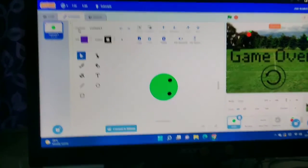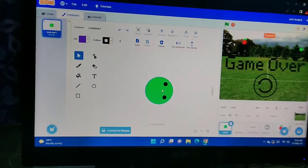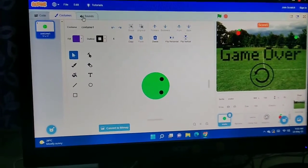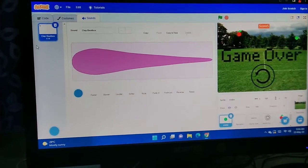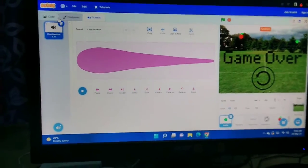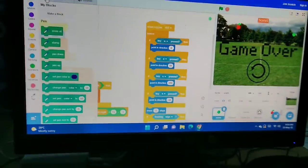This is 'My Blocks' — we can create our own blocks, just like motion blocks. These are the costumes I have added: the snake costume, the snake's head. I have also added sound to make the app look nice.